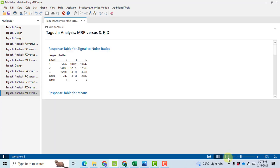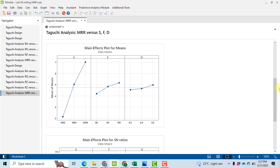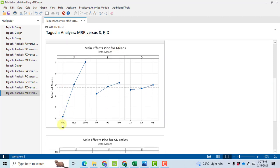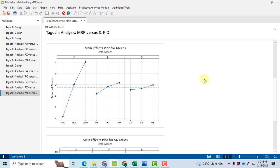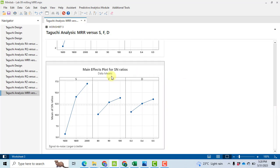Now we will discuss the graphs associated with all of these results. For material removal rate, the graph of speed S is increasing — meaning when we increase speed, the material removal rate increases. For feed F, when we increase feed from 80 to 100, the material removal rate increases. For depth of cut from 0.3 to 0.5, again the material removal rate goes increasing. However, a very significant change is noticed for speed. Similarly, we get the same graph for signal-to-noise ratio. Remember: the graph for means and signal-to-noise ratio for Larger is Better will always be the same.